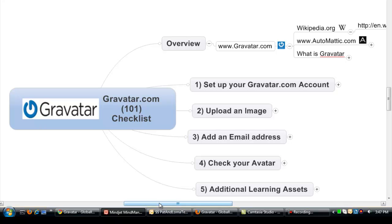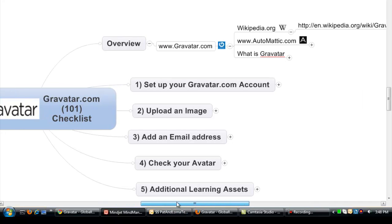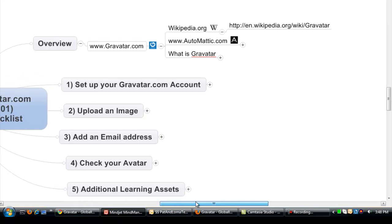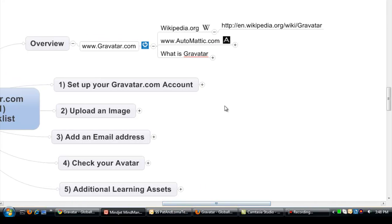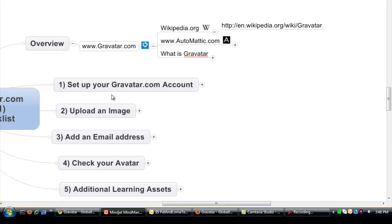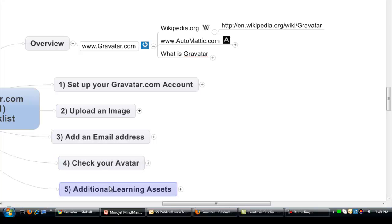We'll have a checklist that you can print out. We're going to cover what Gravatar is, how you set up your Gravatar account, uploading an image, adding an email address, how to check to make sure your avatar is working, and of course we have some additional learning assets like this checklist.